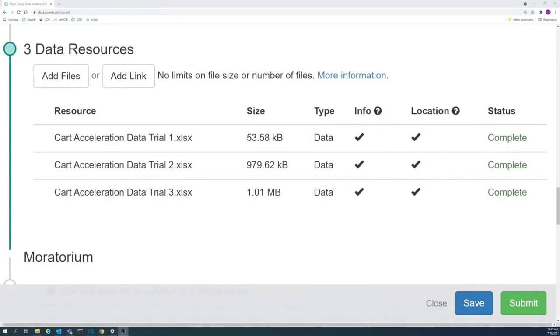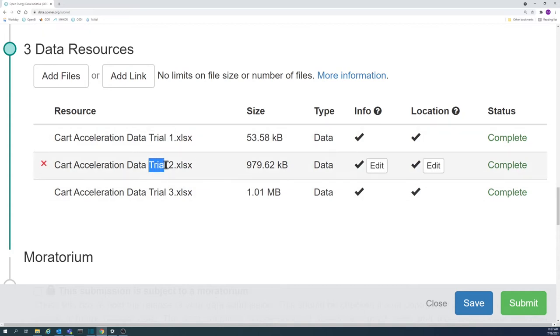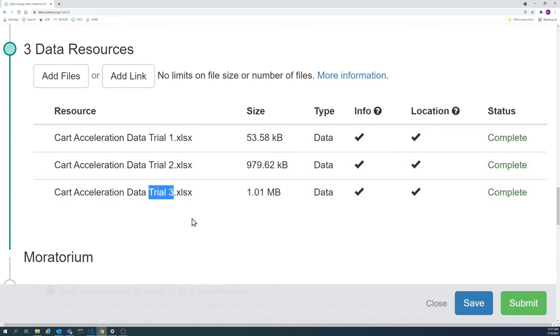For the purpose of visibility for each individual dataset, standalone data should be uploaded individually rather than in a compressed file together. This may seem tedious, but it helps potential users more easily see what data are included in the submission and where to find what they need.